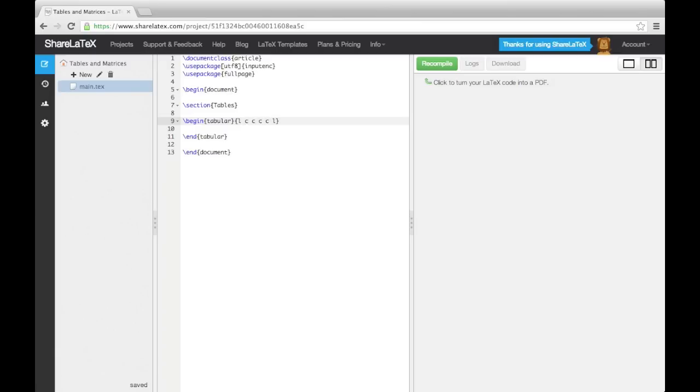To put vertical lines between the columns, we can use the bar symbol, and place it in between the letters where we want the lines to appear.